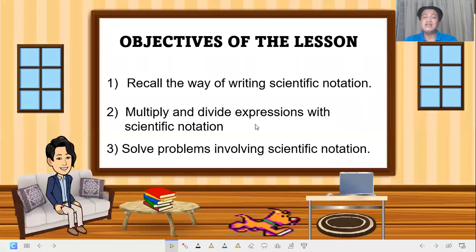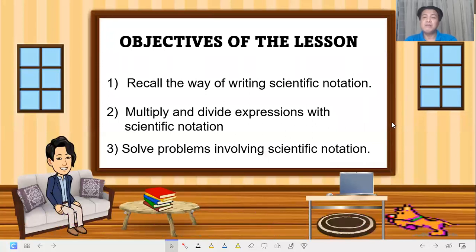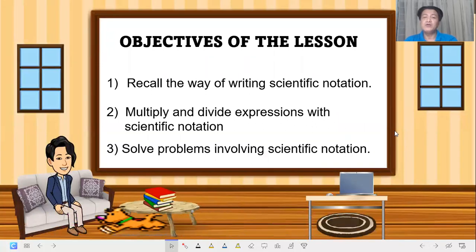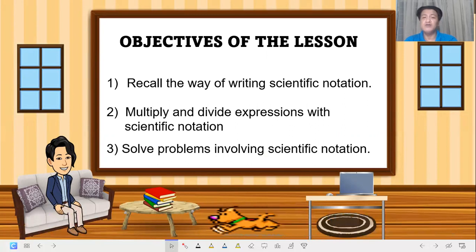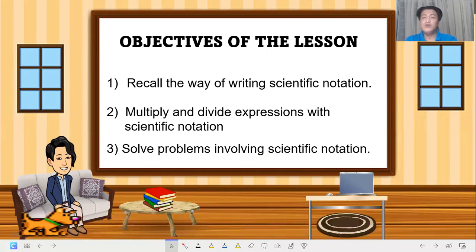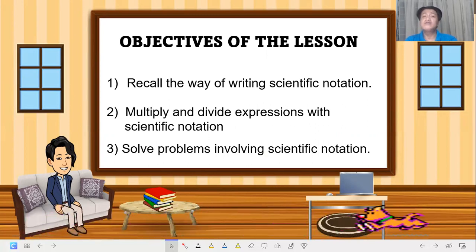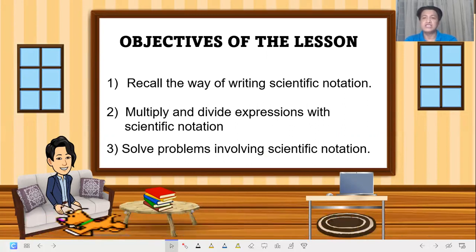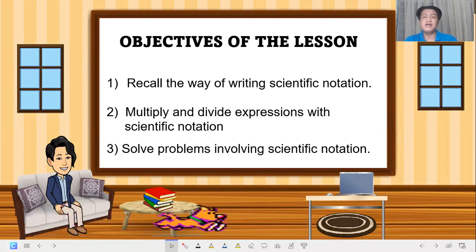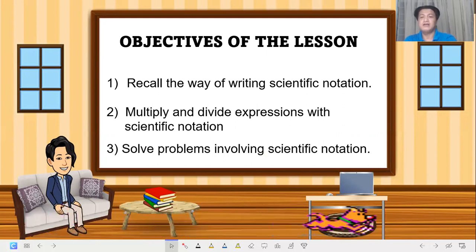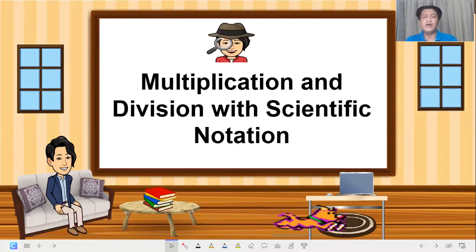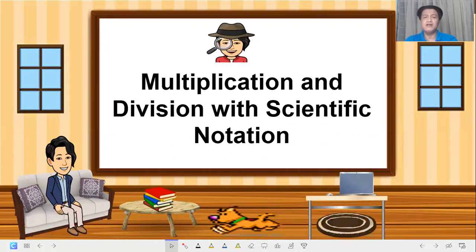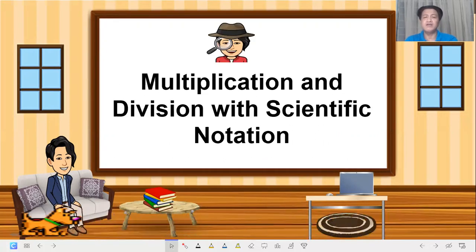We need to recall — if you haven't watched our previous discussion about writing scientific notation, it's free to watch. Para maintindihan po natin. So with that, let's move on to how to multiply and divide scientific notation.